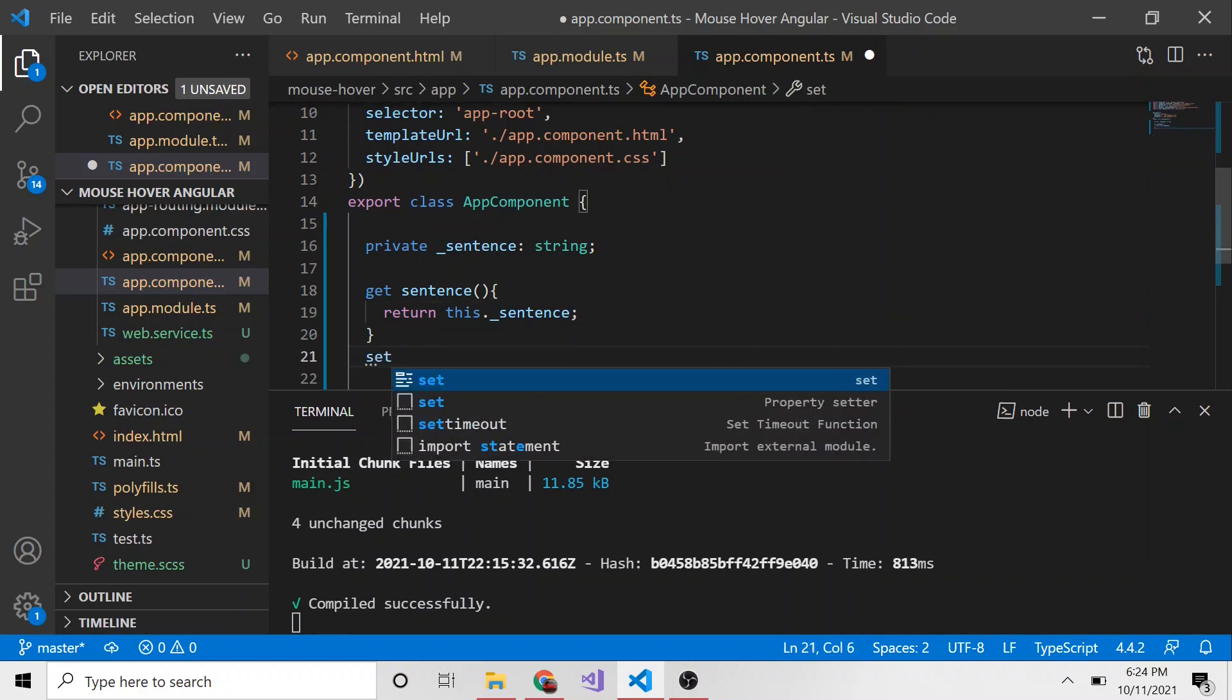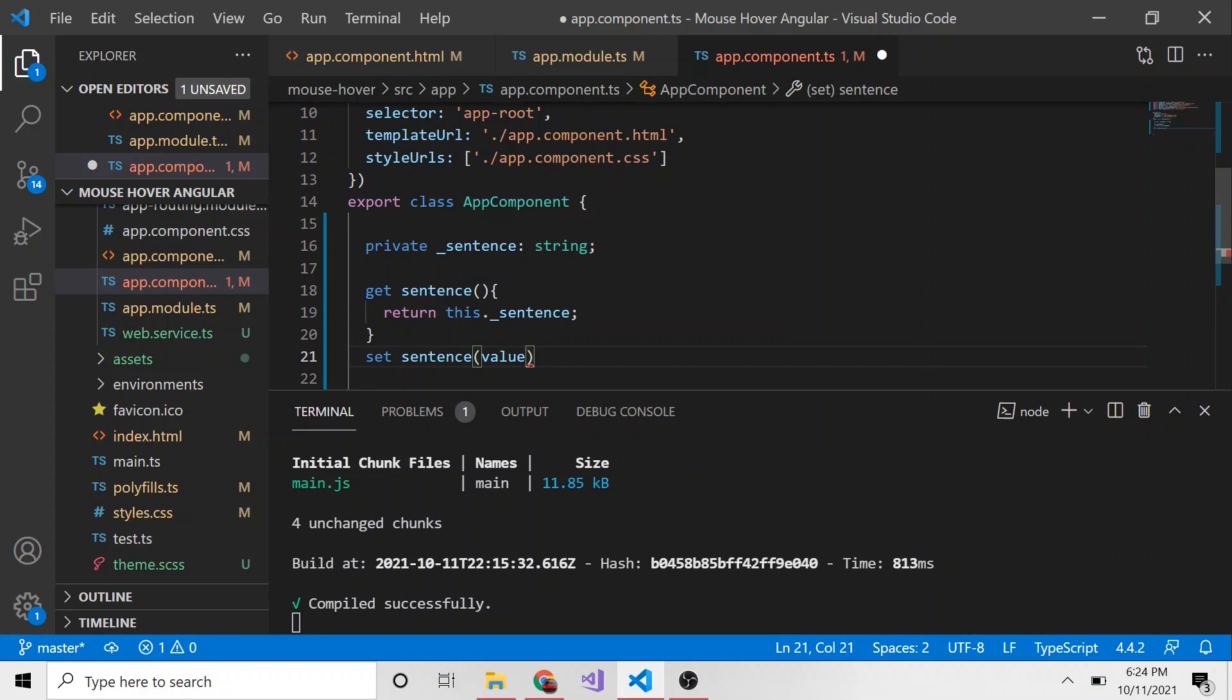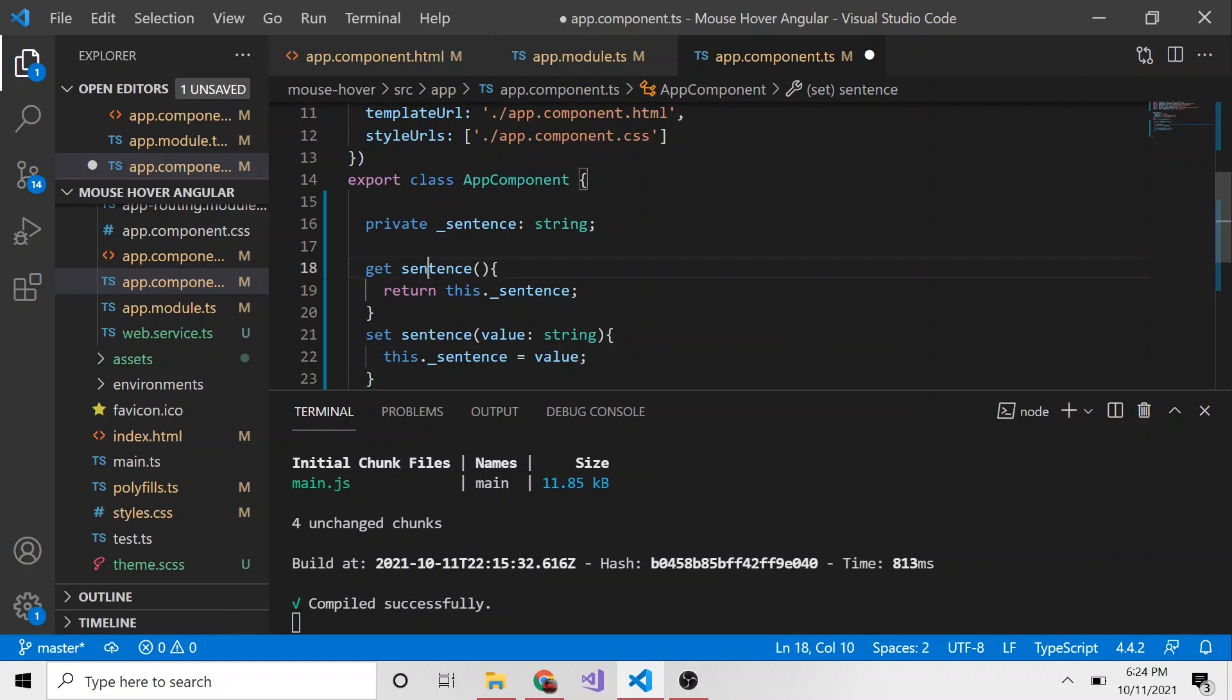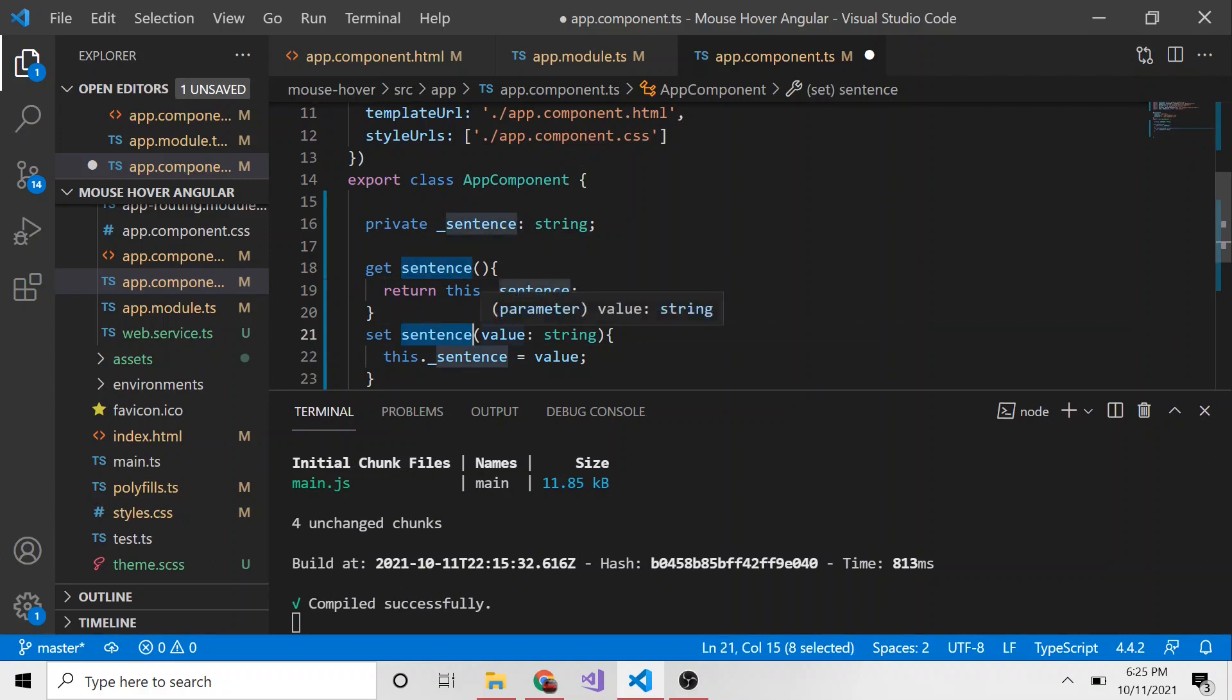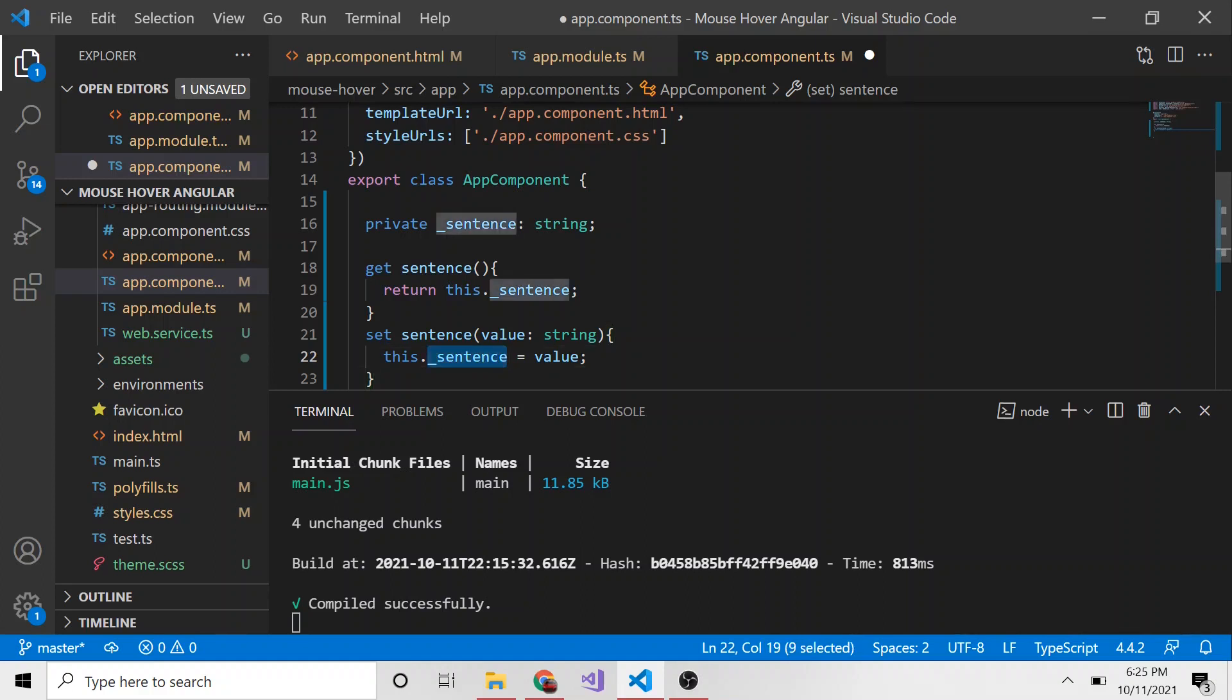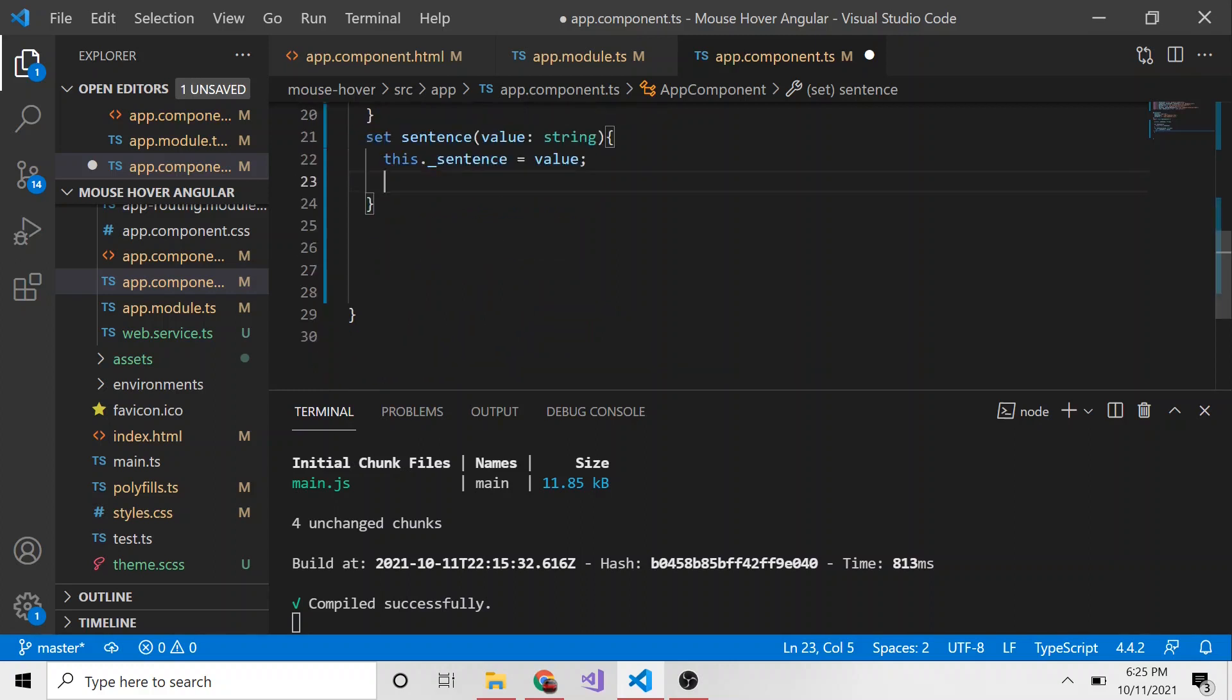And then our setter is going to be very similar set and then sentence without the underscore. And we're actually going to pass in something and I'm just going to call this value of type string. And what I want to do is I want to set this dot underscore sentence equal to value. So hopefully you see the difference in naming convention for our getter and setter. We're ignoring the underscore. We're just naming it what it would be without the underscore. And the set, we're passing a value. The get, we're not. We're just returning this dot underscore sentence. So you might look at this and you'll be like, why do this? Why would this be necessary? Well, like I said before, maybe you want to do something besides just setting this private property.